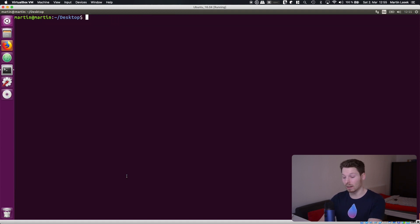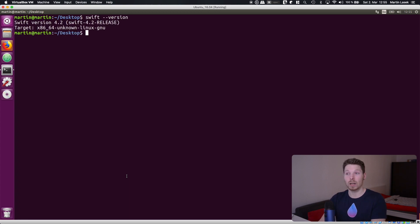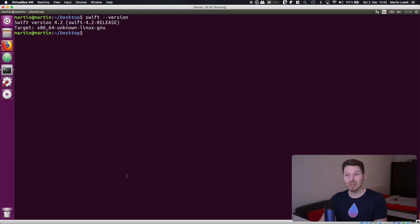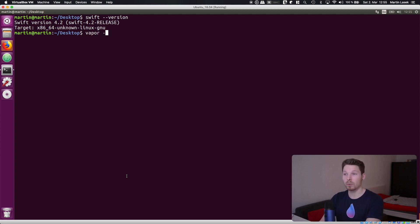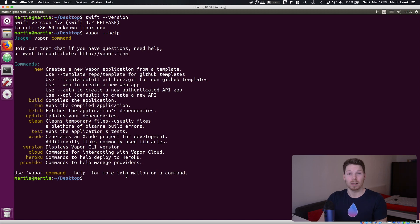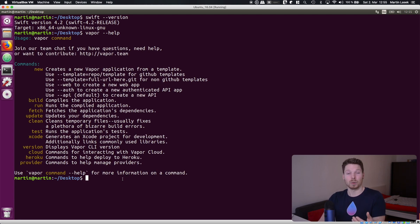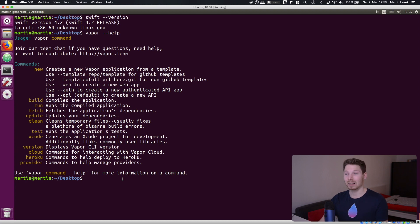Now when the installment is done you can check that everything worked out fine with vapor --swift version, you should have a Swift version printed as well as vapor --help you should have some commands suggested that you can supply. So which means Swift and Vapor toolbox got installed successfully.